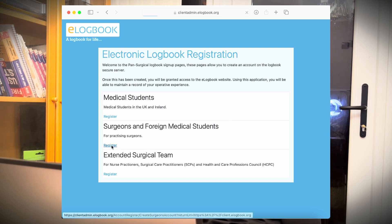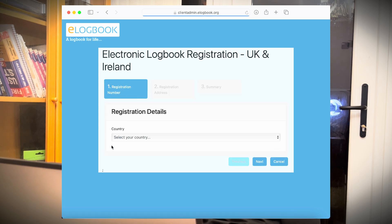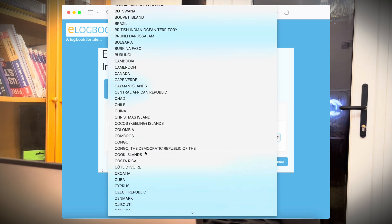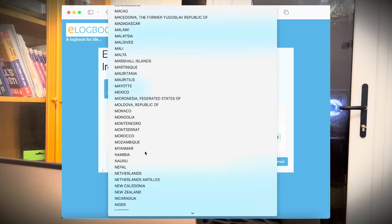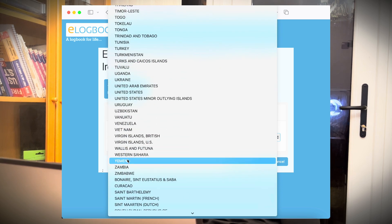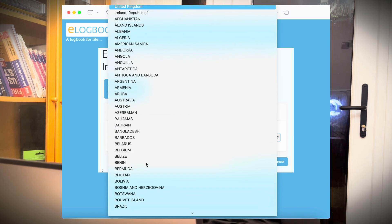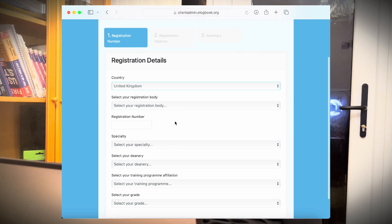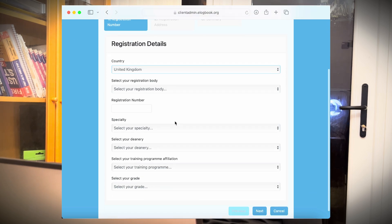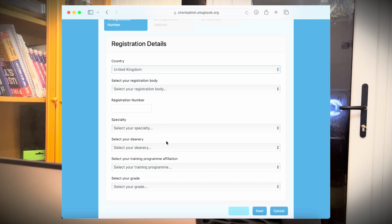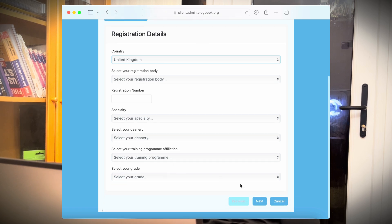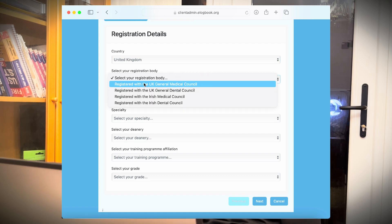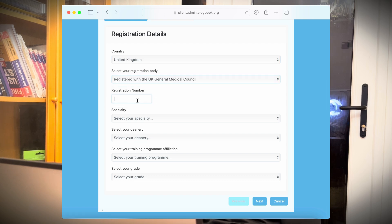So in this case, we will click on surgeons. Here you can select countries. There are many countries available all over the world. For this example, we will select UK. So here it will ask you different questions from your registration body, your registration number, specialty, your deanery. If you are in your training program, your training program. After selecting this, let's select GMC.